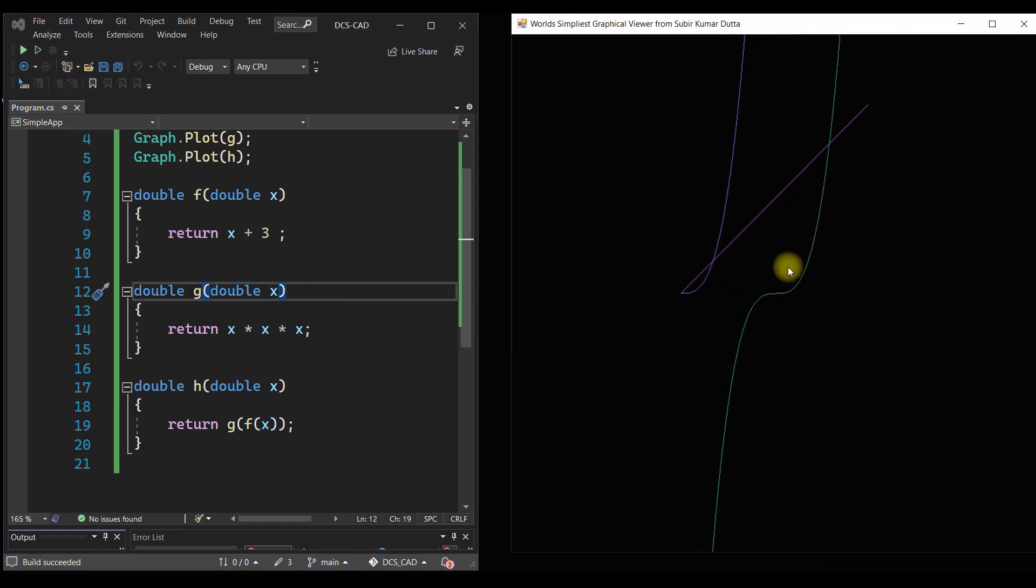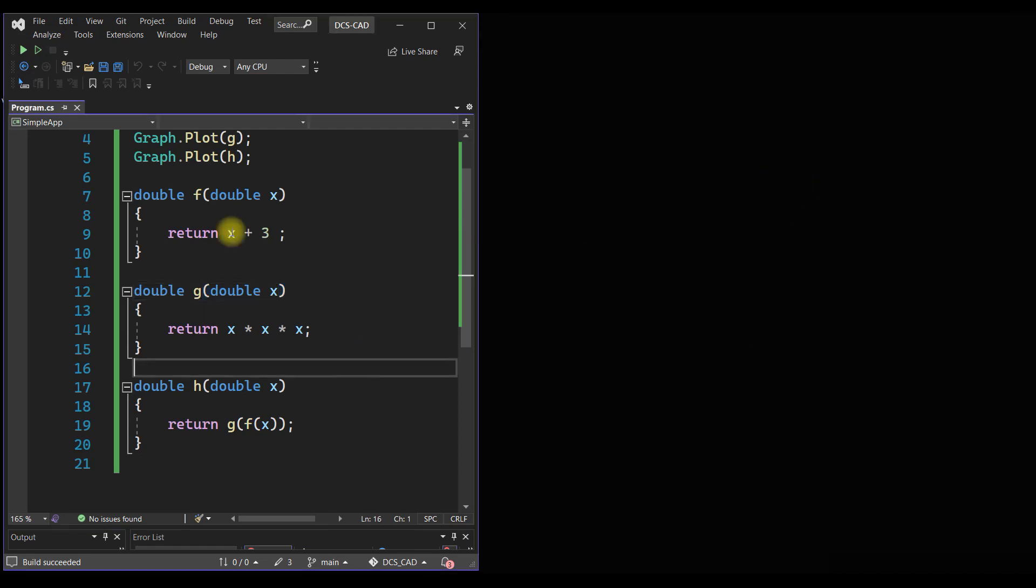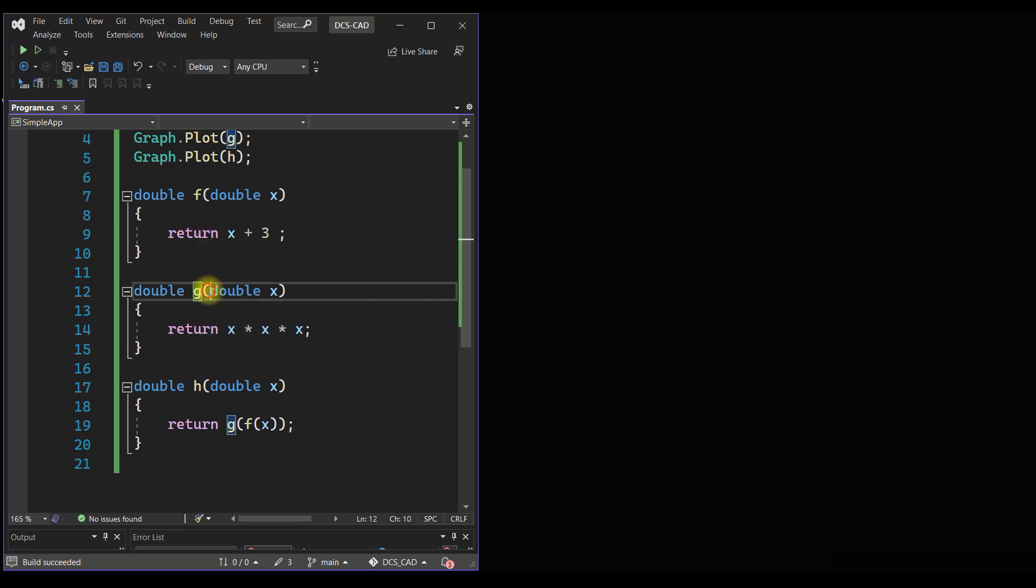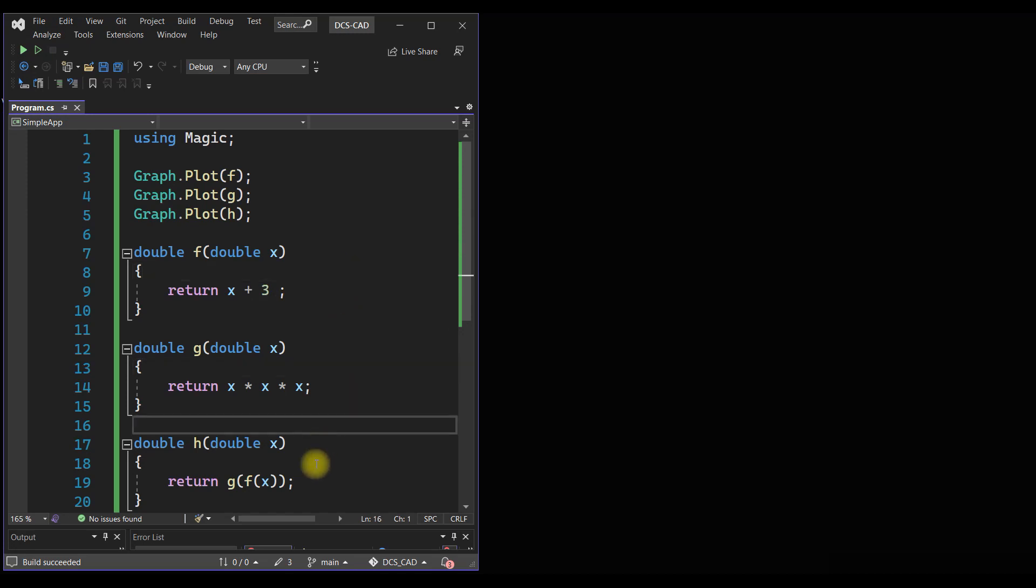Yeah, we can do this. So as you see, defining a function, say f and g, defining two functions are very simple. We can combine these two functions, add them, subtract them, multiply them, divide them, and we can easily plot them. Now how we are doing this? We are using Magic.